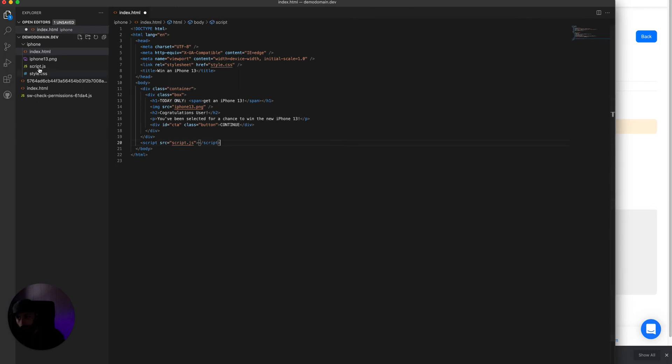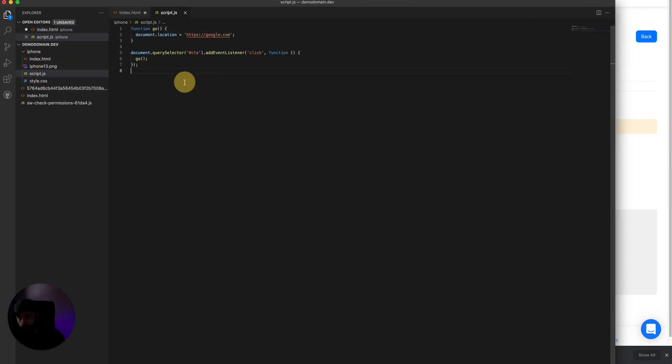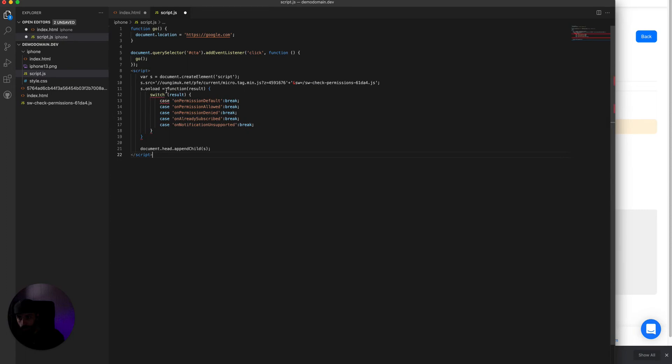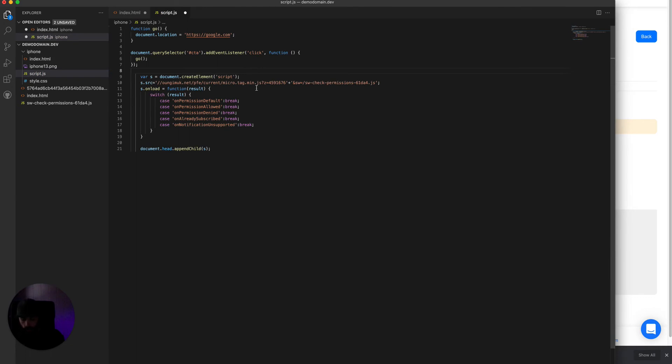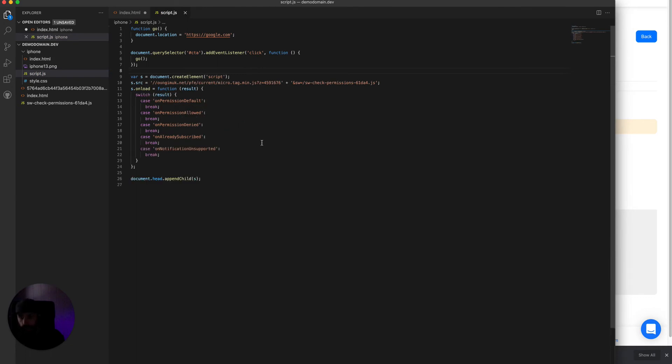So we open the script file, paste it in here, delete the script tags, and save.